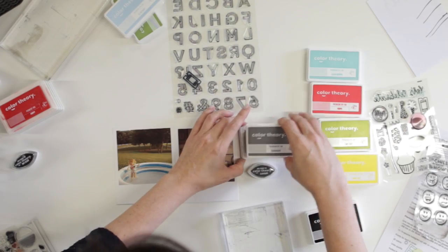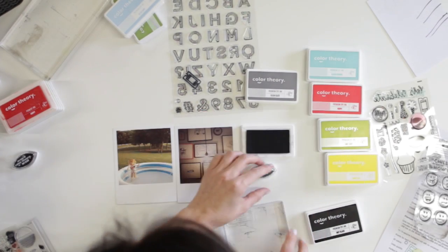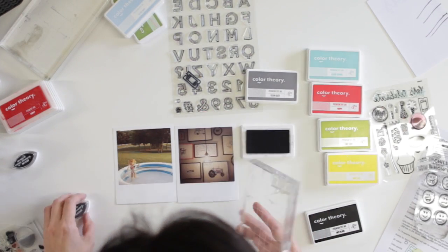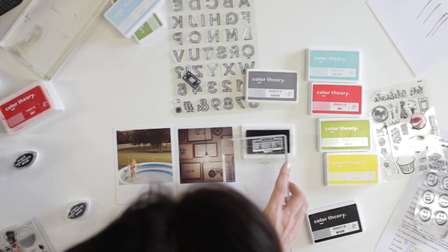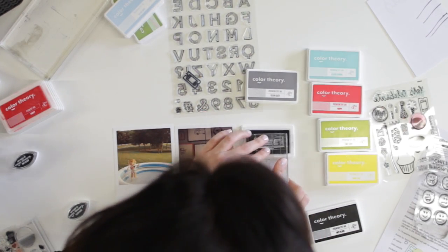Okay, so I'm going to show you the difference between the premium dye inks and the pigment inks.